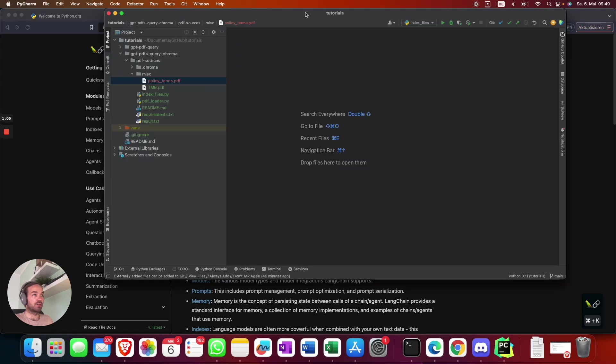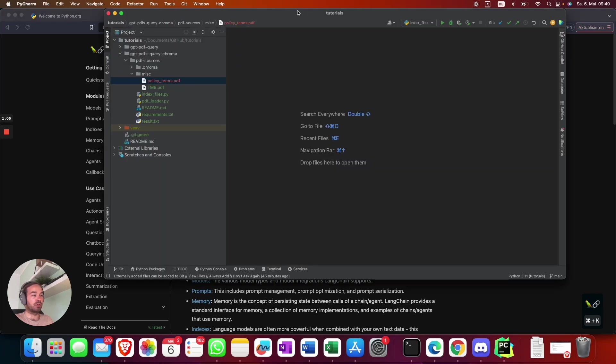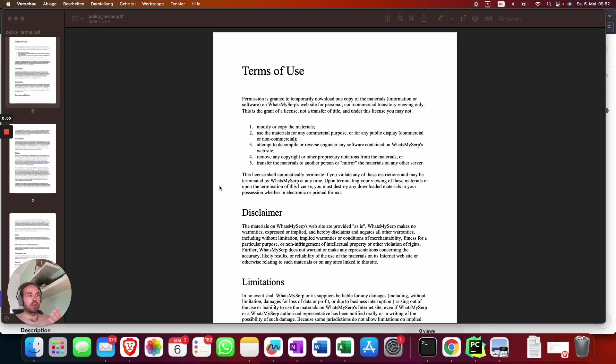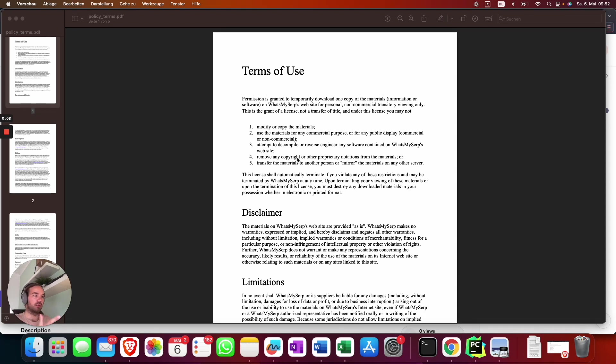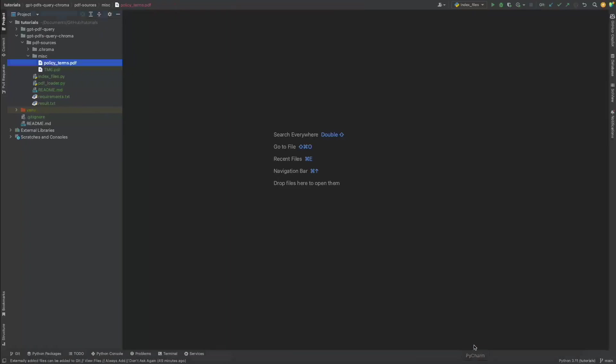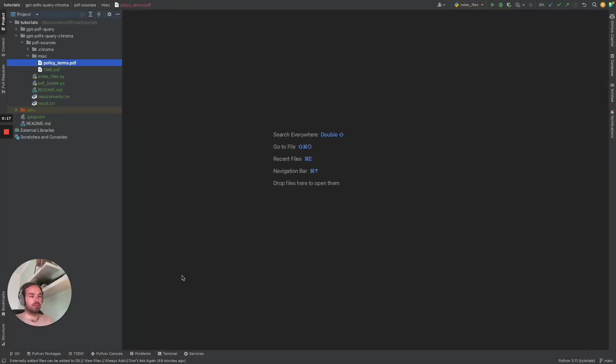First of all I want to show you the PDF file I'm going to use. This is basically my PDF file I'm going to query with the script. It's a terms of use plus policy of an app. Let's dive into the code.